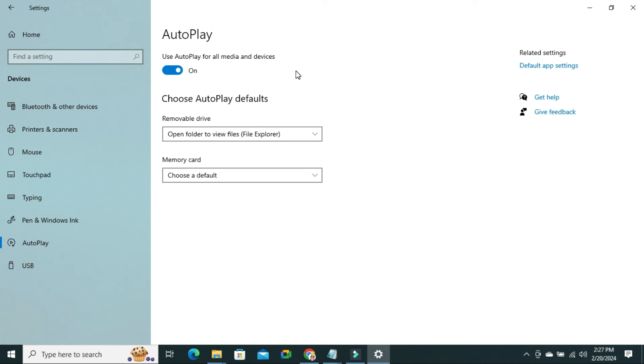Now autoplay for all media and devices is turned on in my Windows 10 computer. This is all for today. Hope this tutorial is helpful for you. Keep watching for next tutorial. Thank you very much.